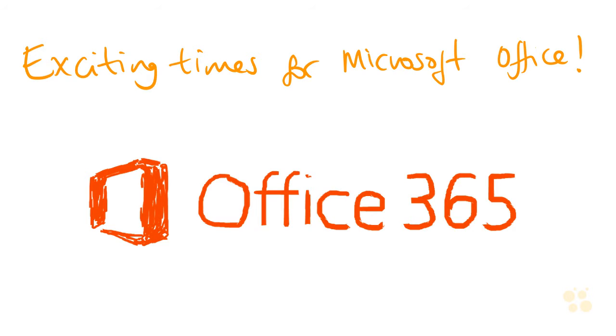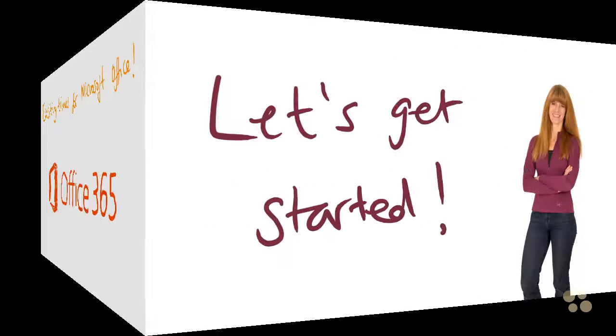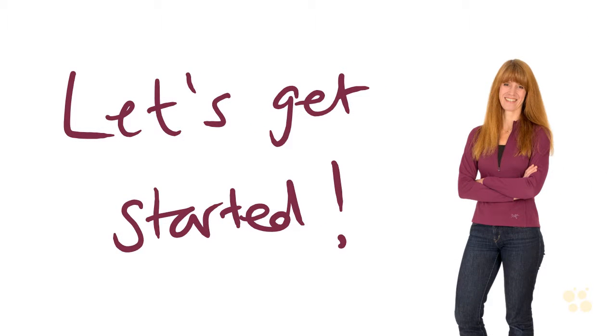So I hope I've whetted your appetite for what's to come on this course. So let's get started. I hope this has been informative for you and I'd like to thank you for viewing.